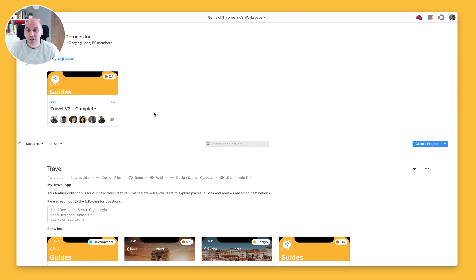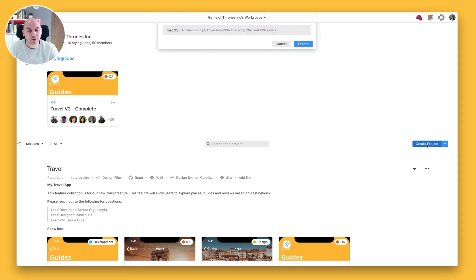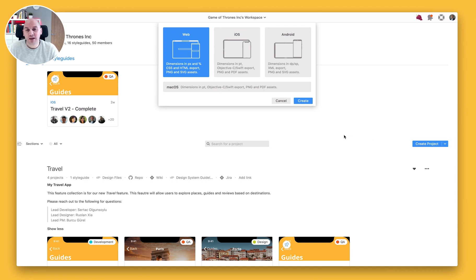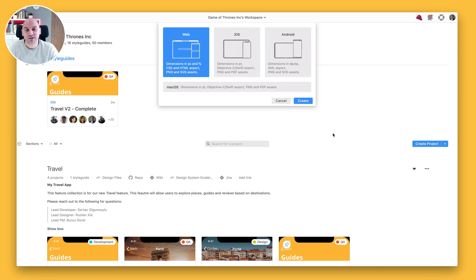I'm looking at the project workspace here in Zeppelin. I'm going to click on the blue create project button, which will bring up a pop-up that asks what type of project we want to create. You can see we have four options here. The options will determine the dimensions in which you're able to inspect the designs, as well as creating different exports and code snippets, optimized for the platform that you're developing for.